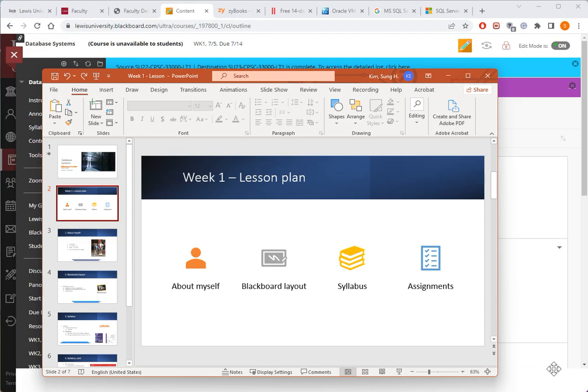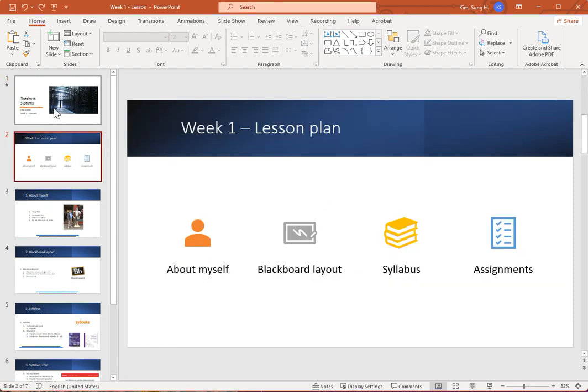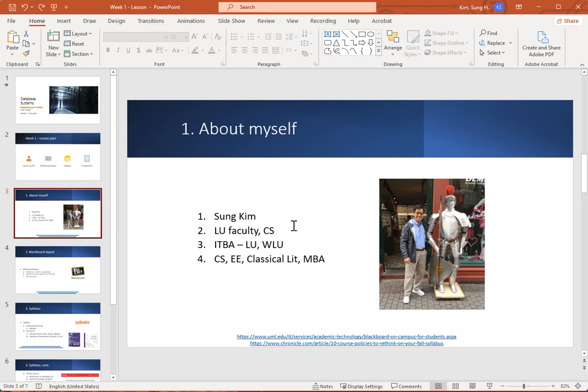So I'm going to go over this briefly with you. In this PowerPoint, I'm going to talk a little bit about myself, the Blackboard layout, and the syllabus and the assignments. A little bit about myself. I am a faculty in the computer science department. I used to work at Lewis University in the IT department in enterprise systems, managing various enterprise systems for the university including Blackboard and the portal. I also worked in IT at Washington and Lee University. My background is in computer science, electrical engineering, classical literature, and I also have an MBA.